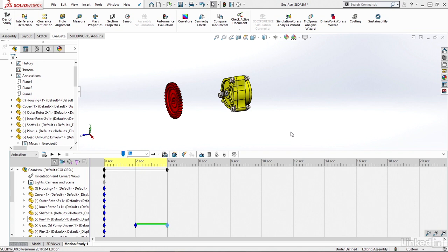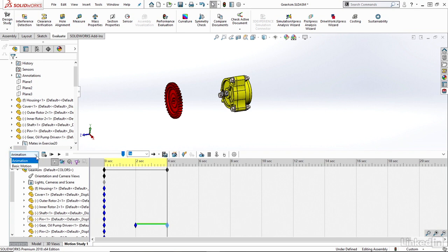So the first thing I might want to take a look at within my Motion Manager here is over on the left-hand side, just the type of motion study that I'm currently in. If I hit this drop down here, I can see animation as well as basic motion. If you have a simulation license, you might see another option here called motion analysis.